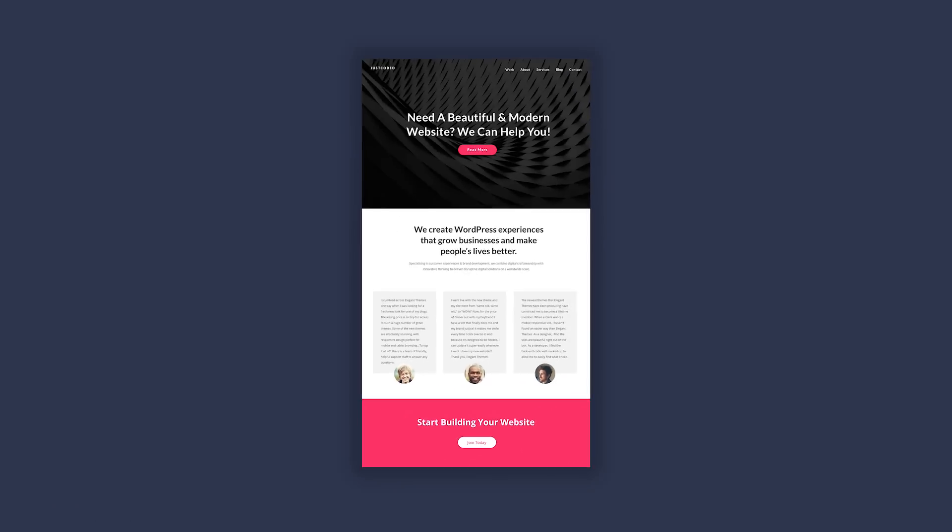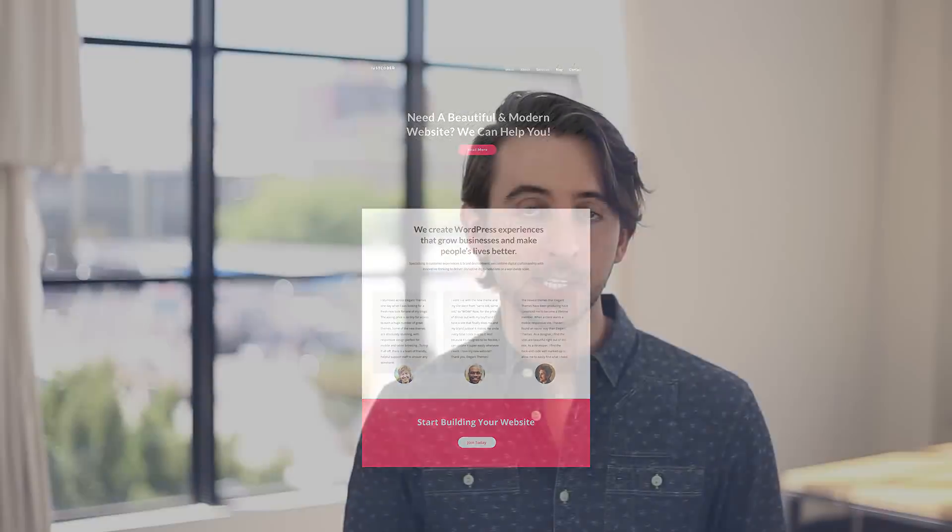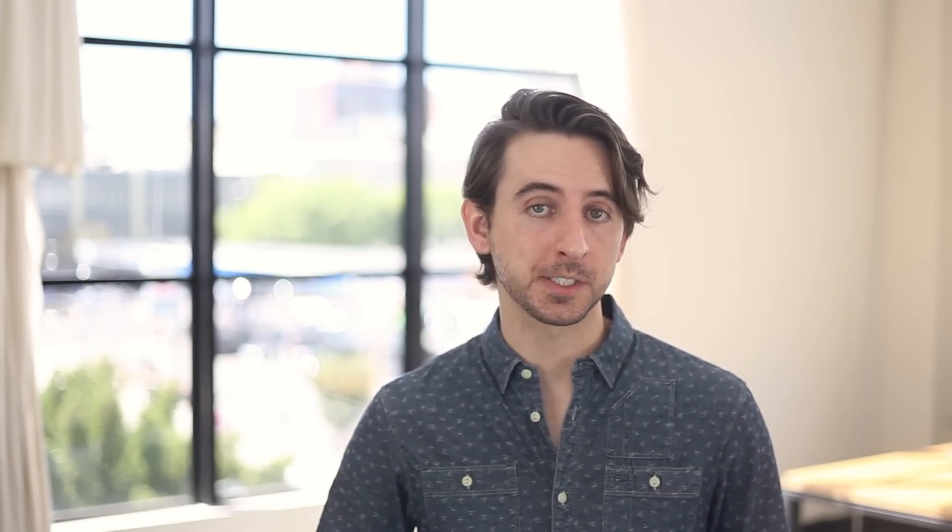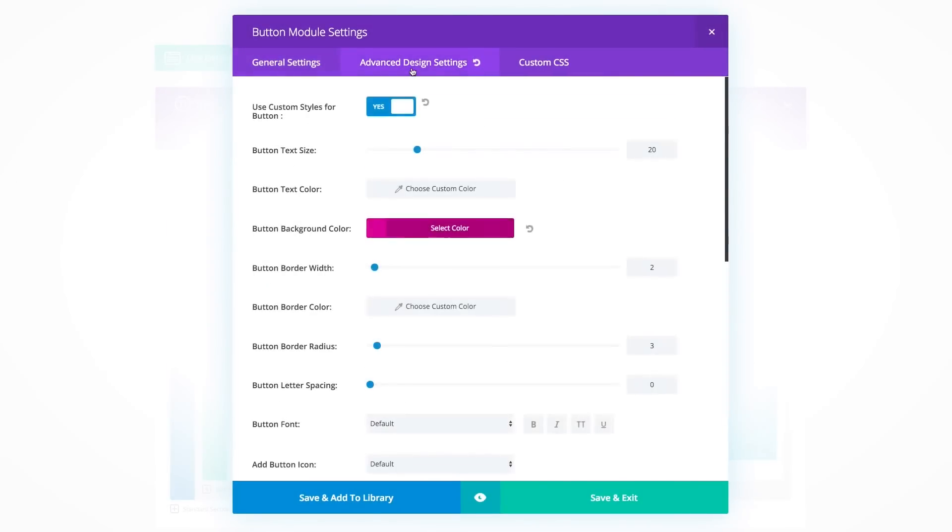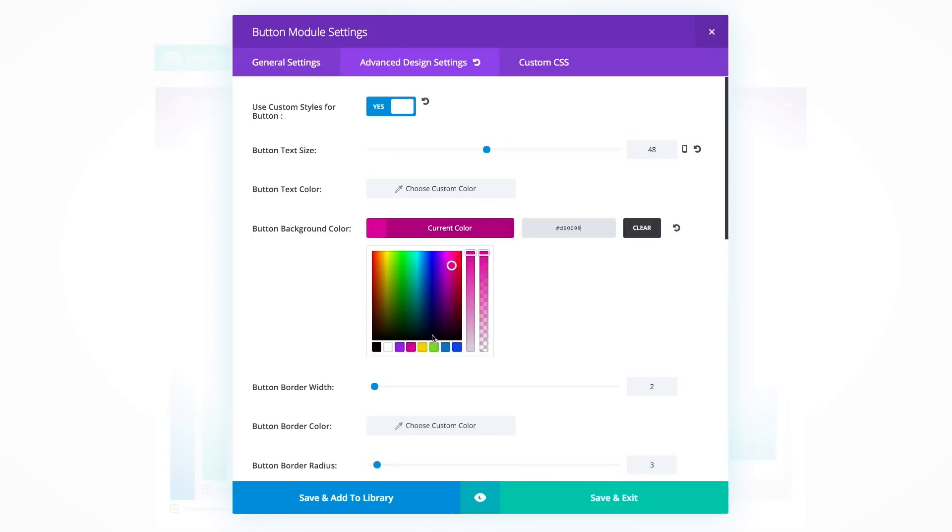How might different value propositions in the headline affect user engagement? How might different testimonials affect a visitor's willingness to buy? And finally, how might the sales button size and position on the page affect the visitor's propensity to click?